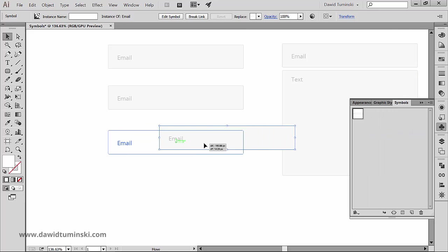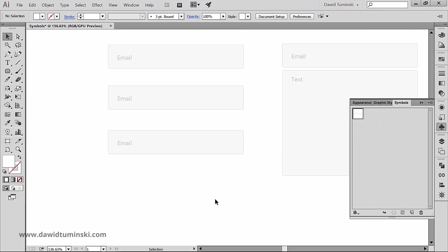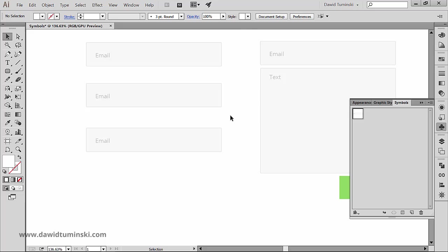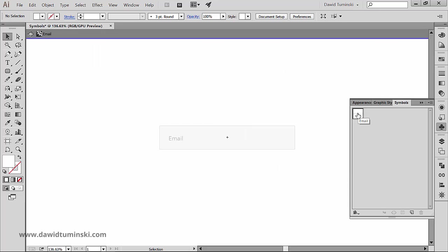But what if I change my mind and I want the symbols to look differently? How can I edit the symbol? To edit a symbol, let's double click on its icon and we get redirected to the isolation mode.